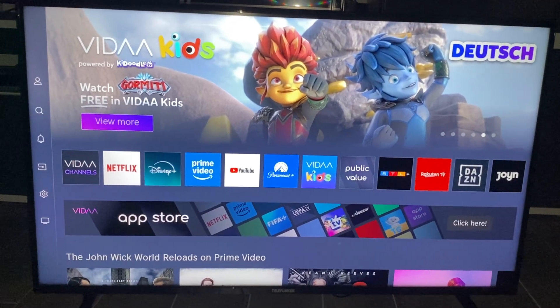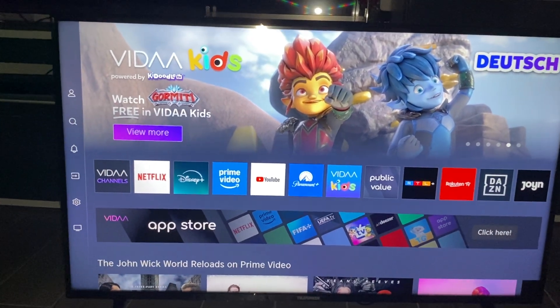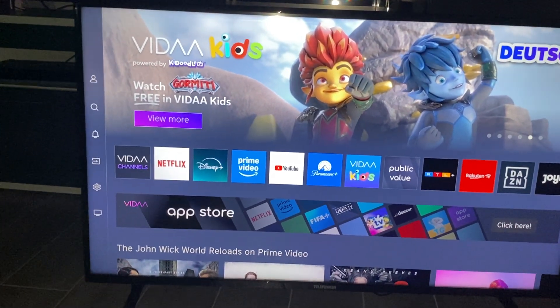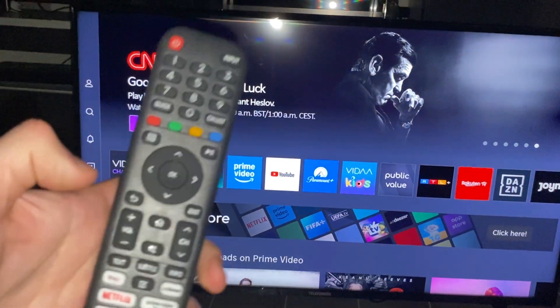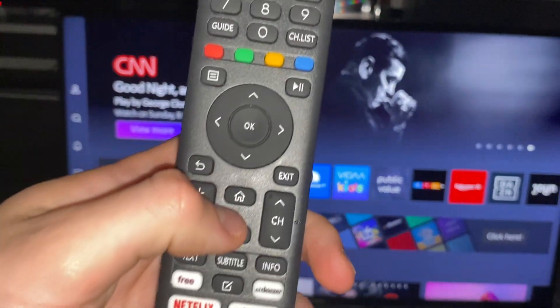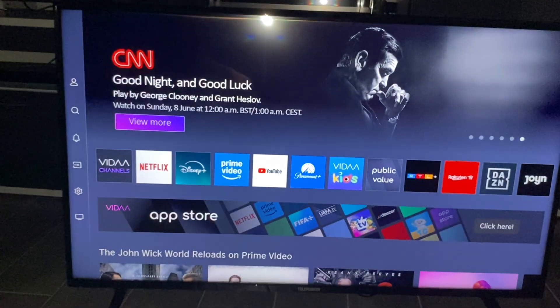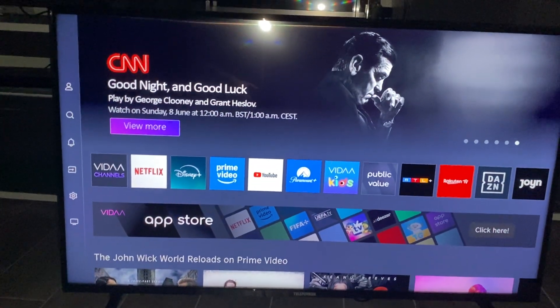In today's video I want to show you guys how you can download apps on your telephone TV. For the first step, it is really important that you click on the home button.